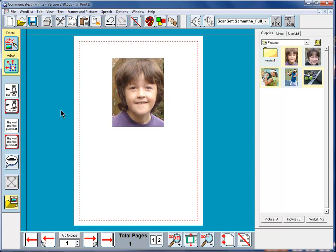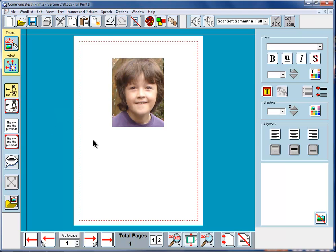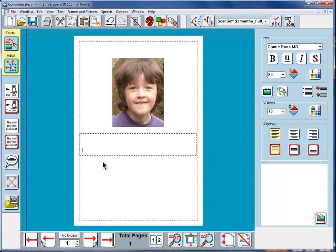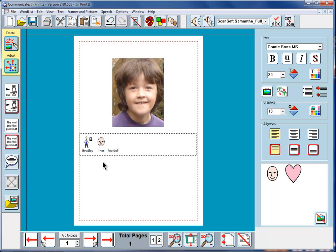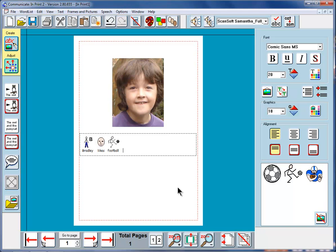Now, Bradley's very keen on football, so I'm going to write that underneath in symbols. So, Bradley likes football. I think I want this image for football, the second one, so we'll click on that one there.